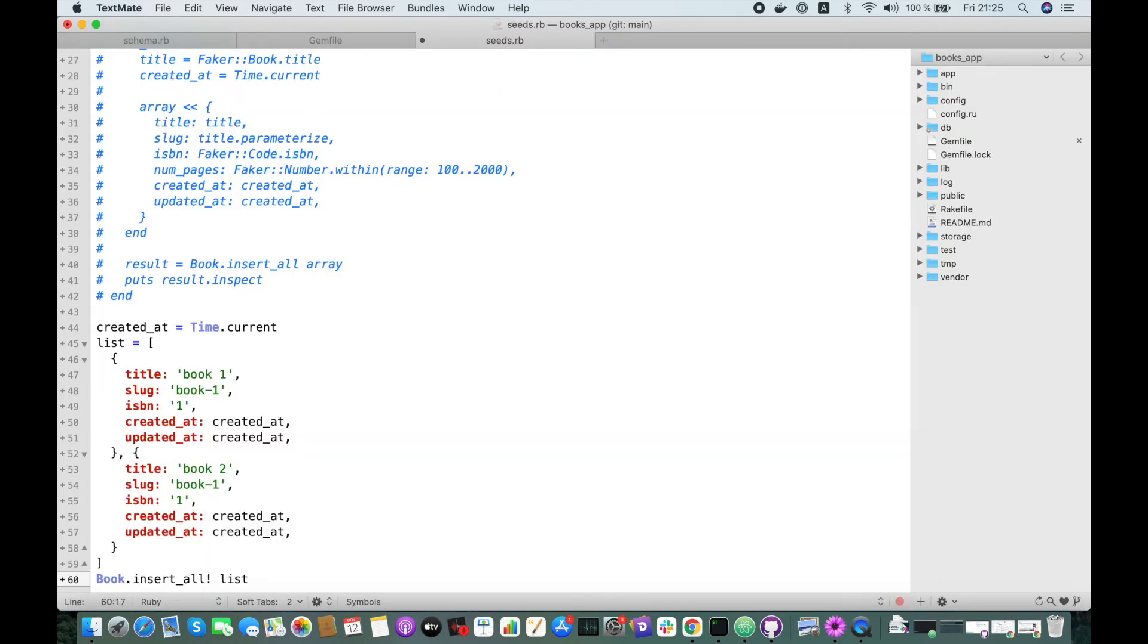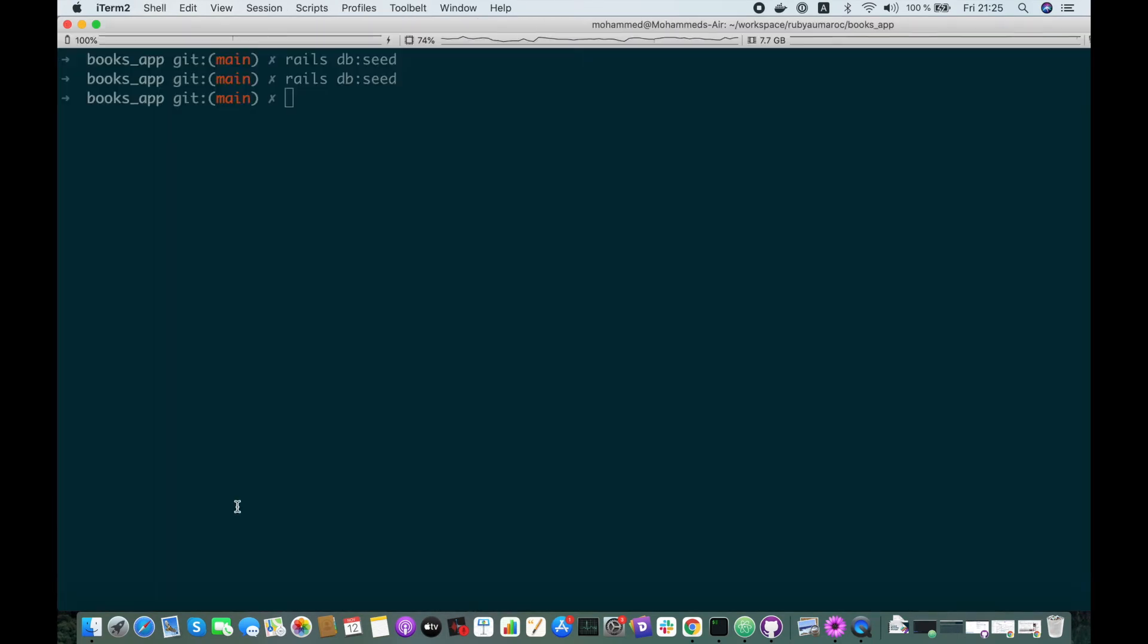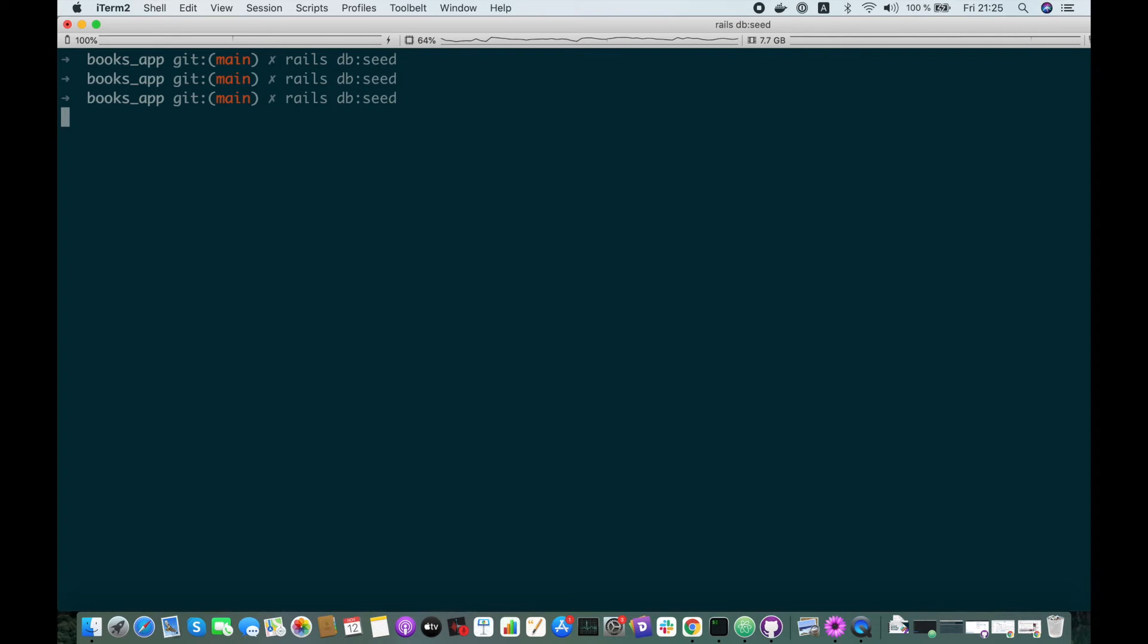But if we add the exclamation mark, it will raise the error. This is the difference between insert_all and insert_all!.